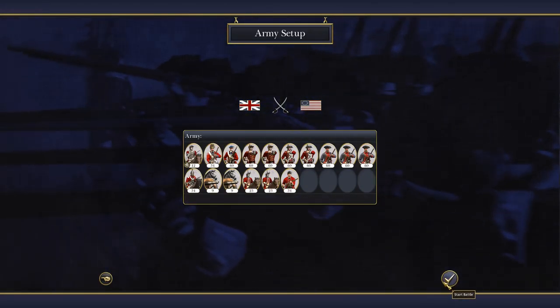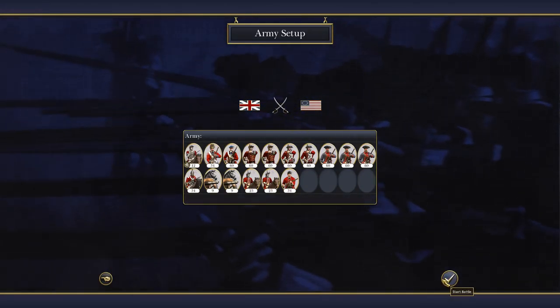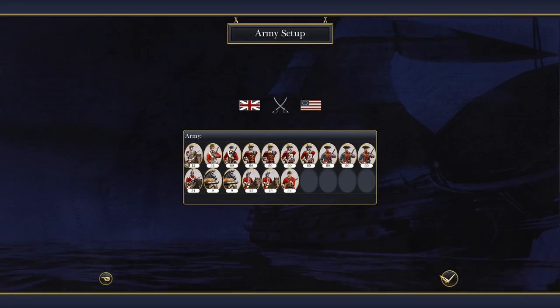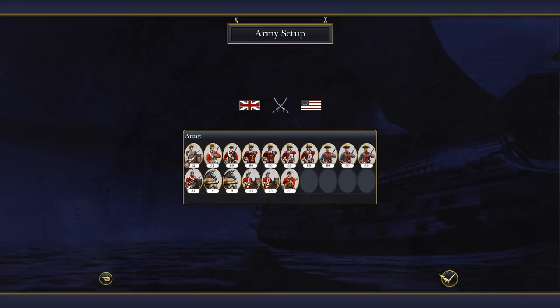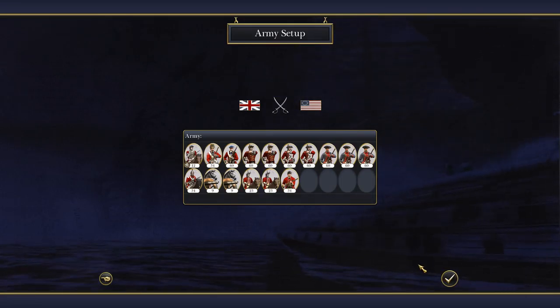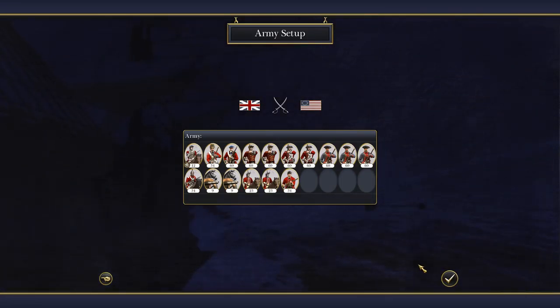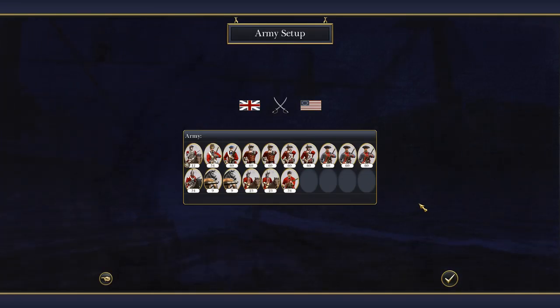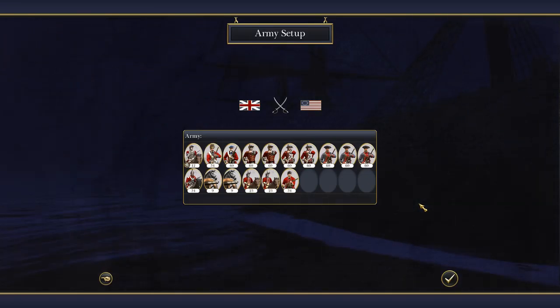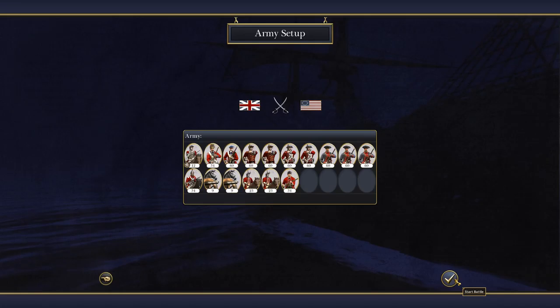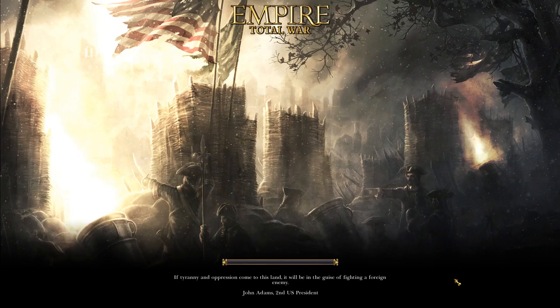Hello, this is Ben Herbal, and today we'll be reviewing how we can use the game Empire Total War in the Social Studies classroom.